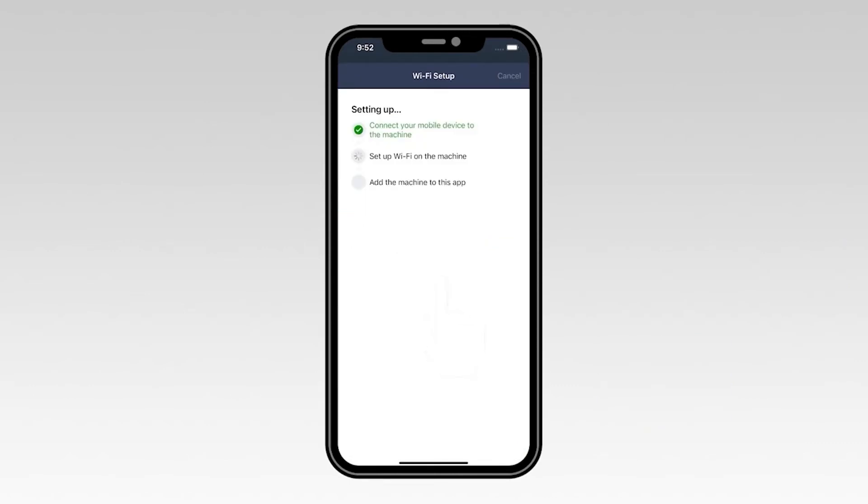If your mobile device fails to connect, verify that your wireless password is correct and try connecting again.